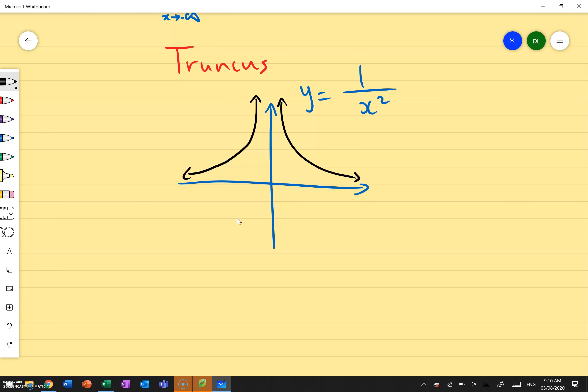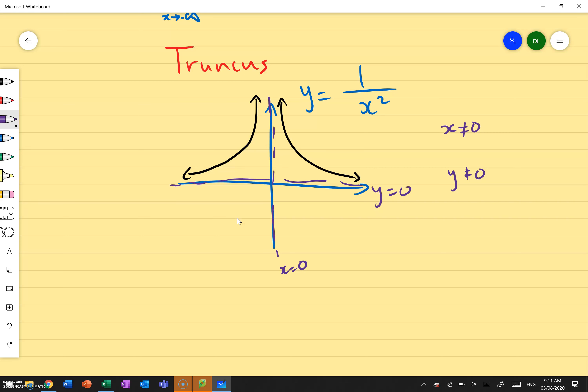Where are our asymptotes? x equals 0 — because 0 squared is still 0, and 1 over 0 is undefined, so x cannot equal 0. The other asymptote is y equals 0 — same idea, no matter what value you put into x, you cannot get a value of 0. Now those asymptotes will change if your function changes. If you translate it up 3 units, your asymptote also moves up 3 units. So depending on what your function is, that's where your asymptote is going to be — it's not always going to be x equals 0, y equals 0.